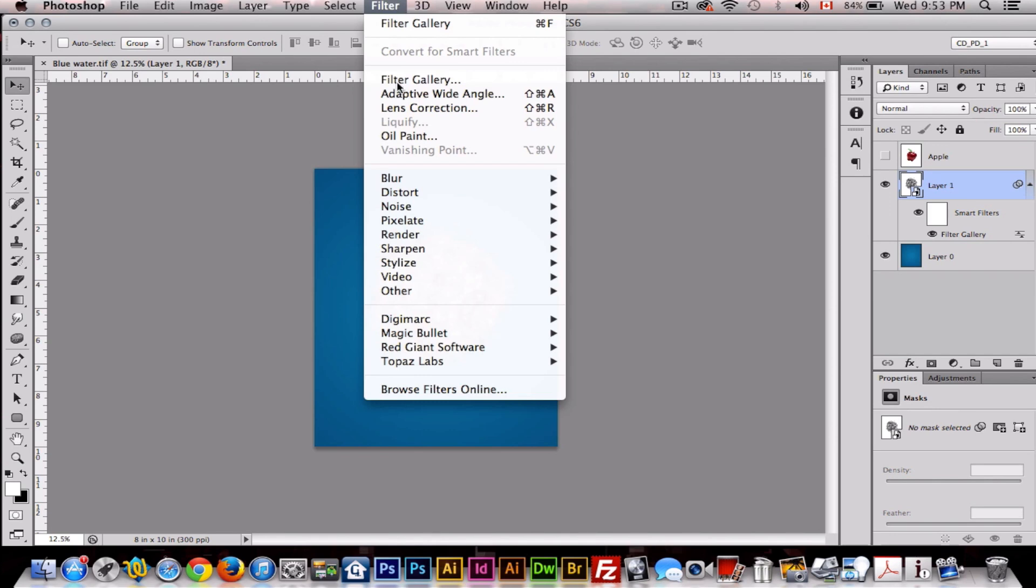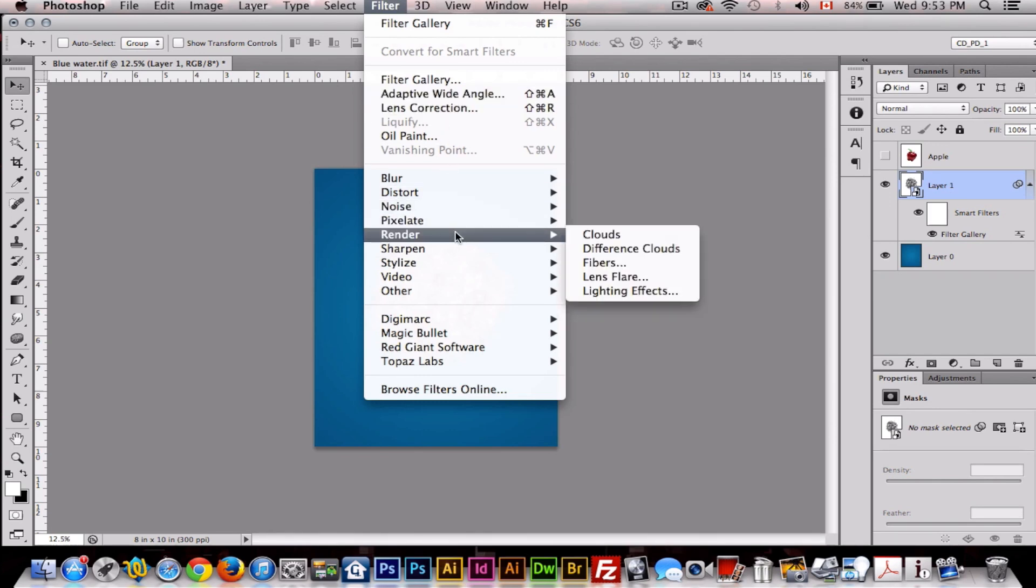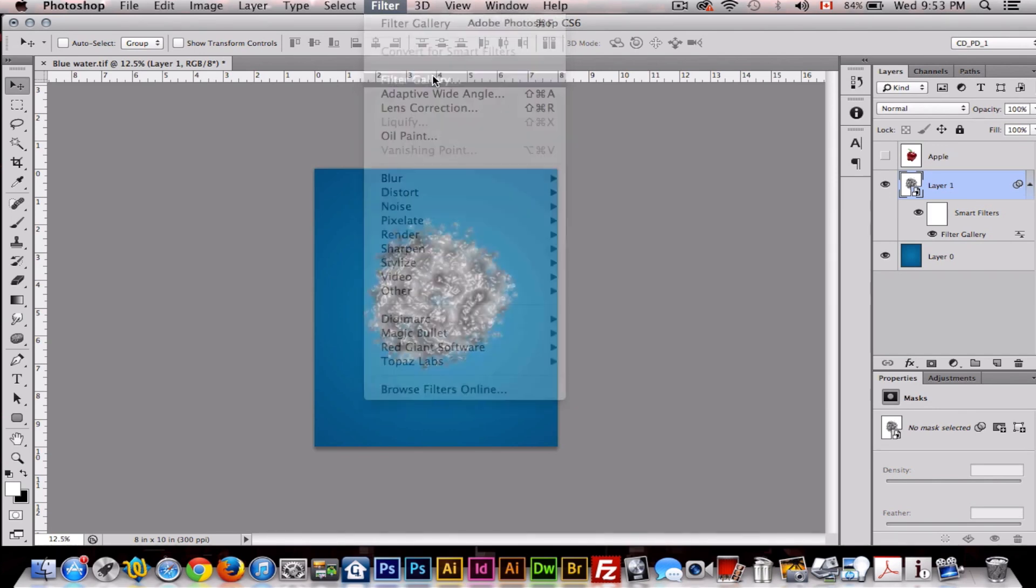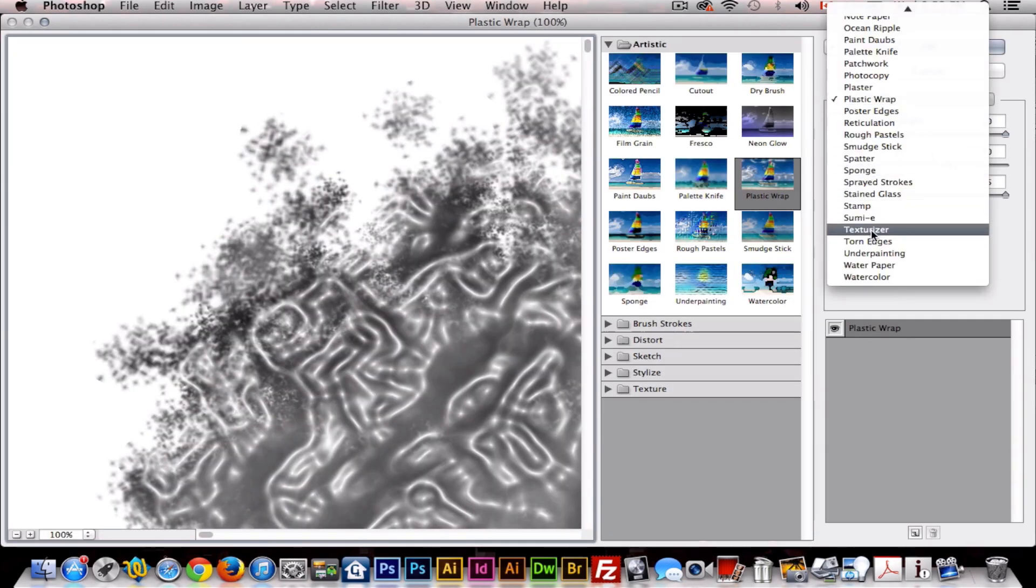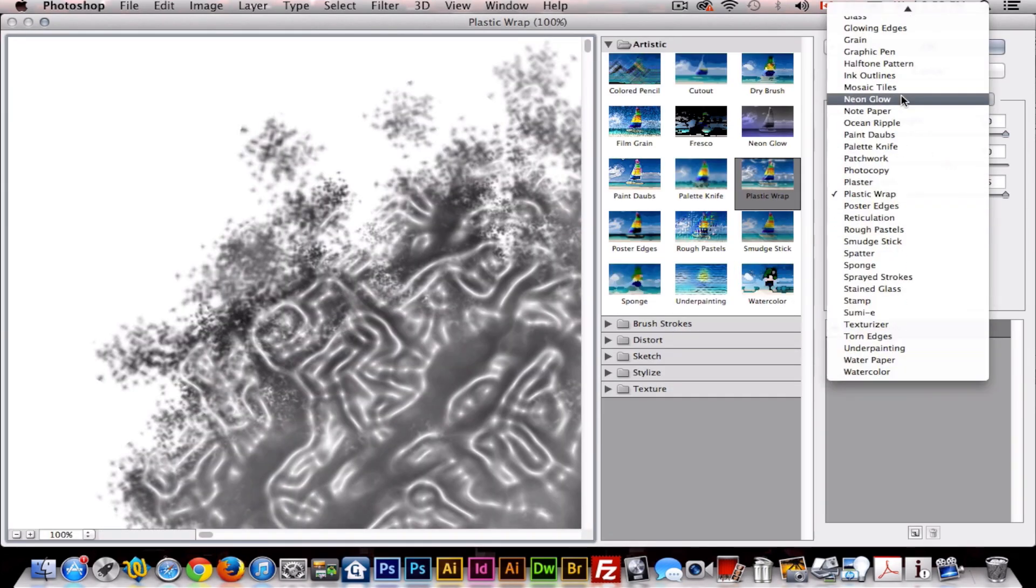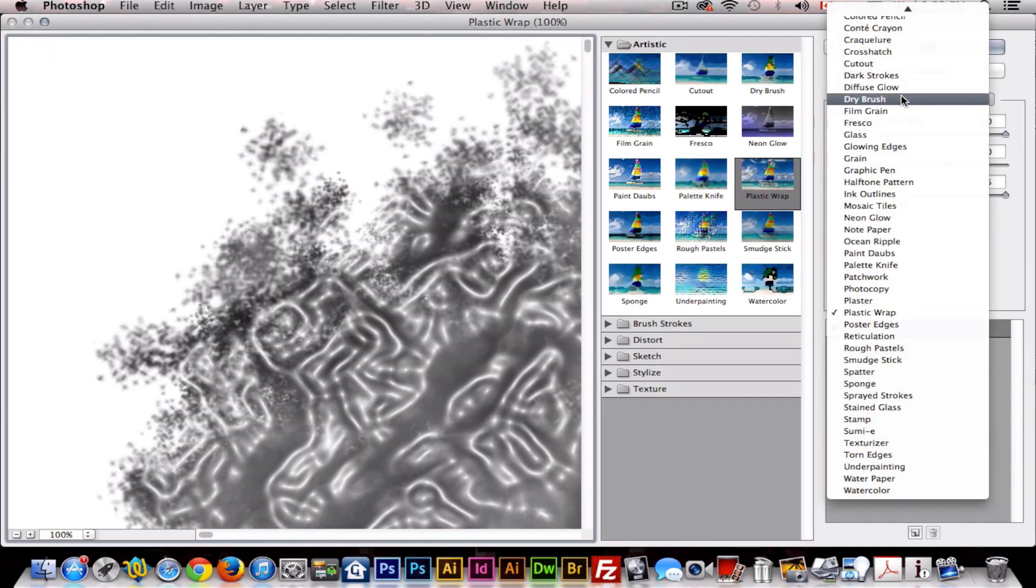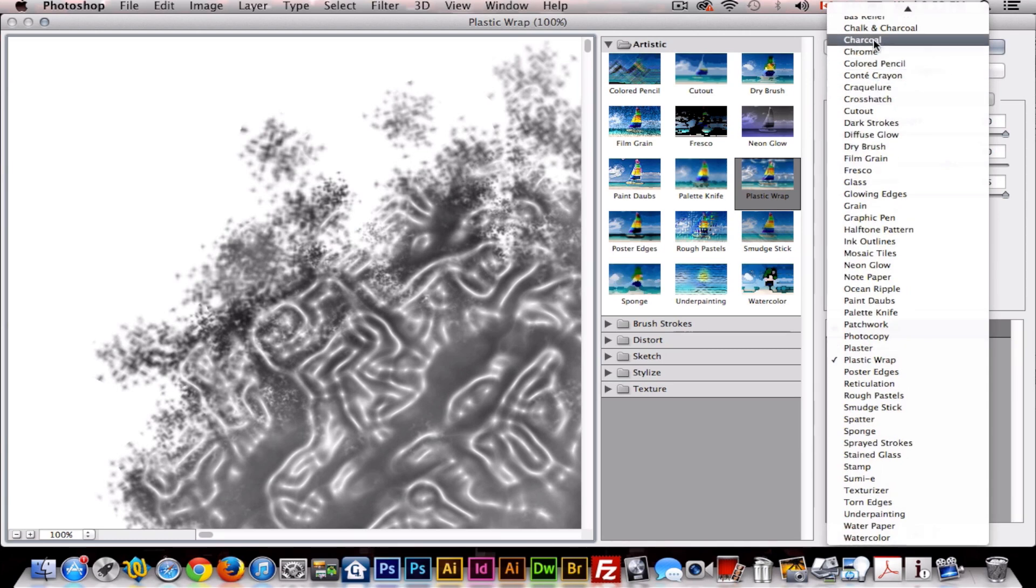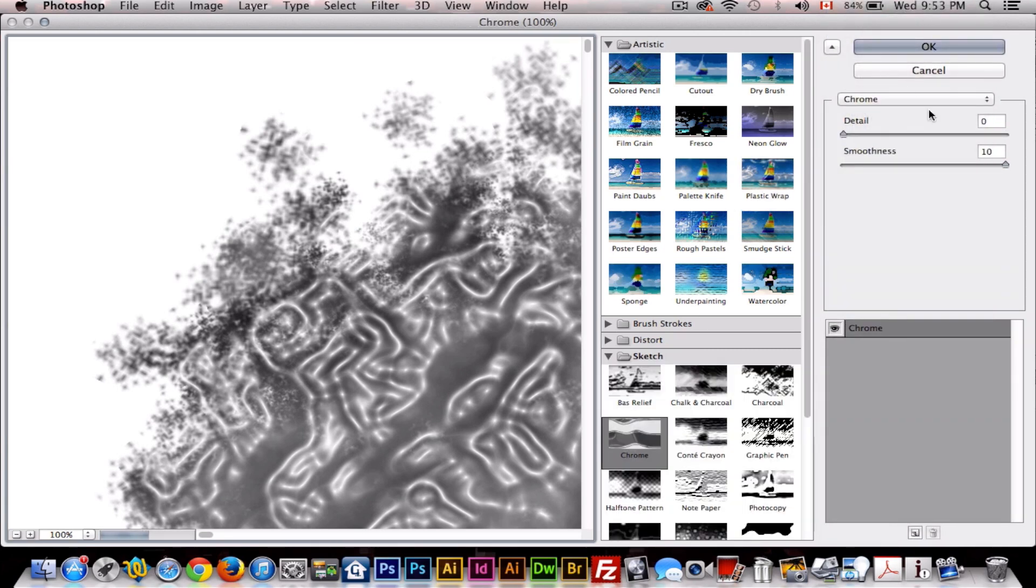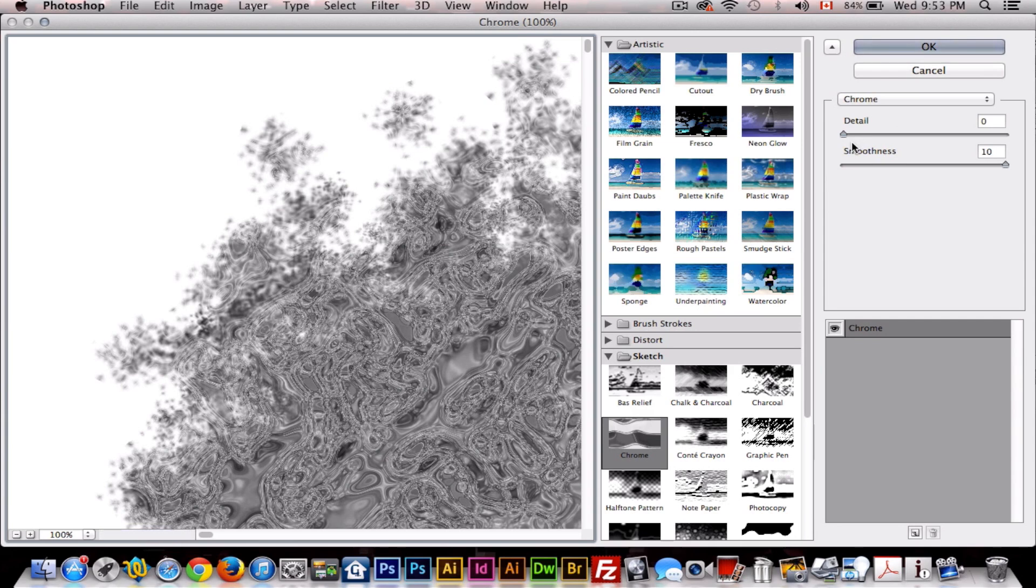Then we want to go to Filter again, Filter Gallery once again. Now we want to pick Chrome. I want the detail to be 0 and smoothness to be 10.